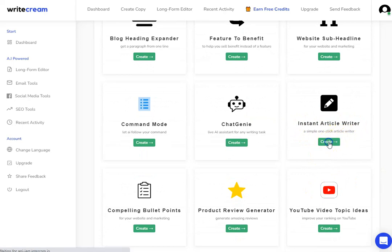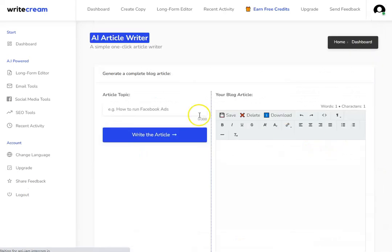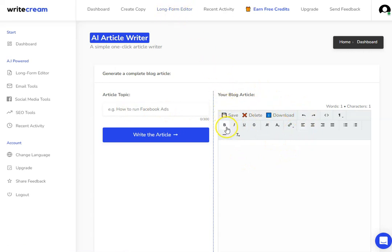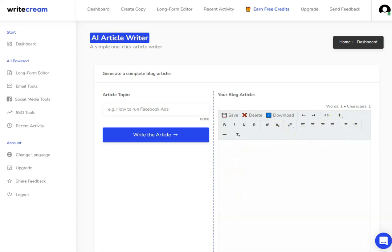We're going to click onto this and then we get this tool on the right here which looks very much like their long-form editor. We can use bold, italic, underline, add links, justify, bullet points - all sorts of things.